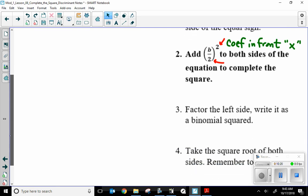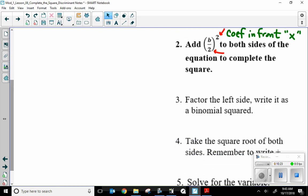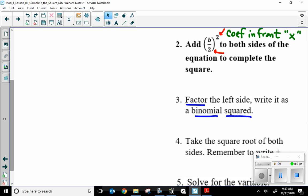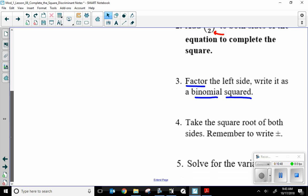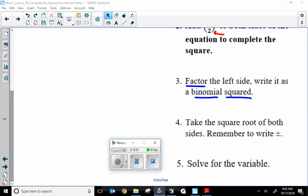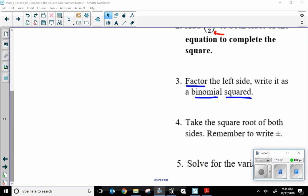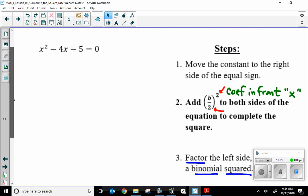Step three: I factor the left side and write it as a binomial squared. Don't worry — that's just saying you have two terms, you put them in parentheses, and you square the outside. Step four: take the square root of both sides, remember to write plus or minus, and solve for the variable. Steps three through five we're going to do really quickly. Let's actually apply these steps right now.